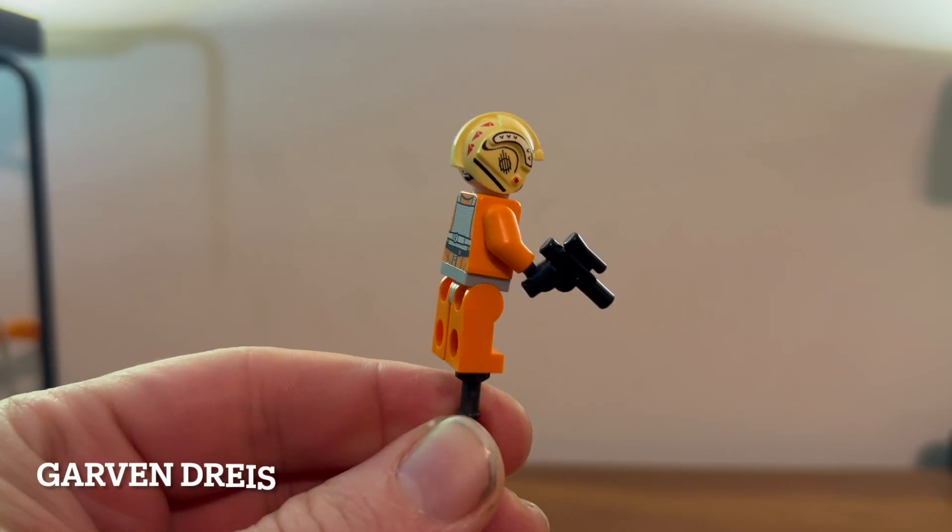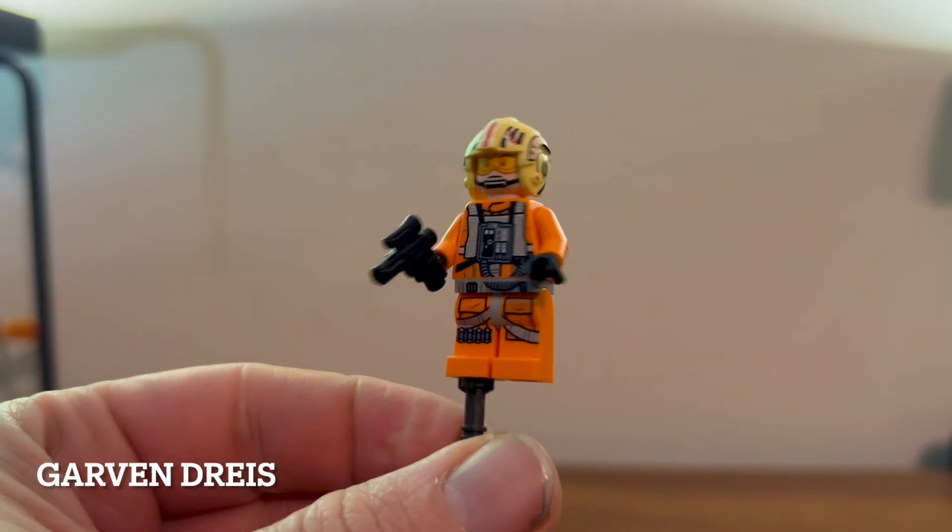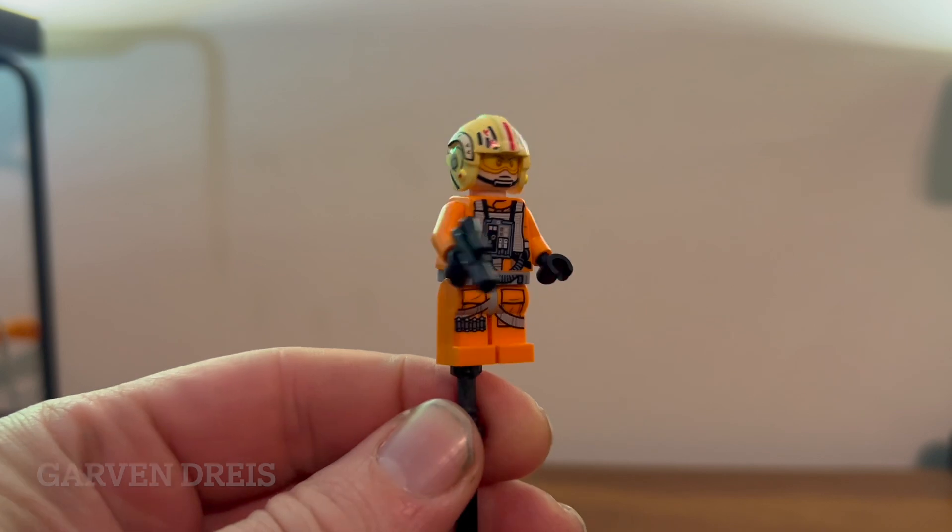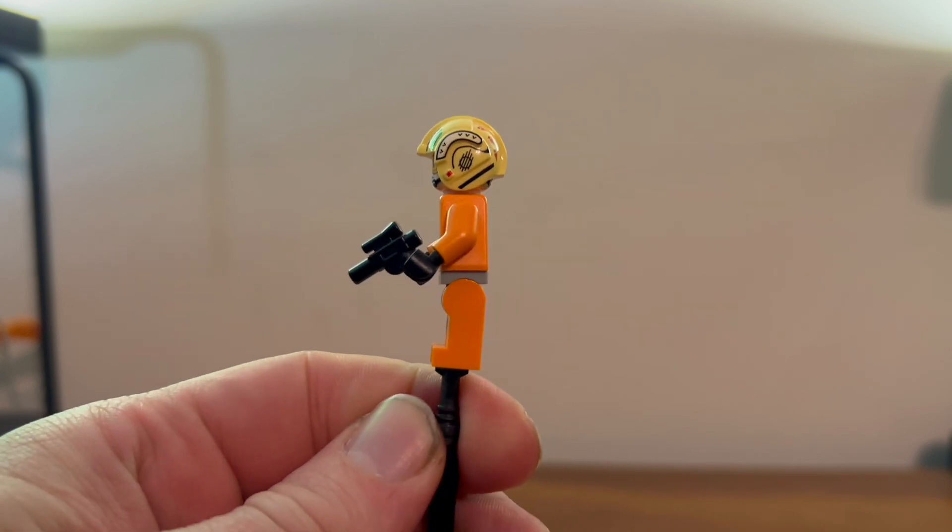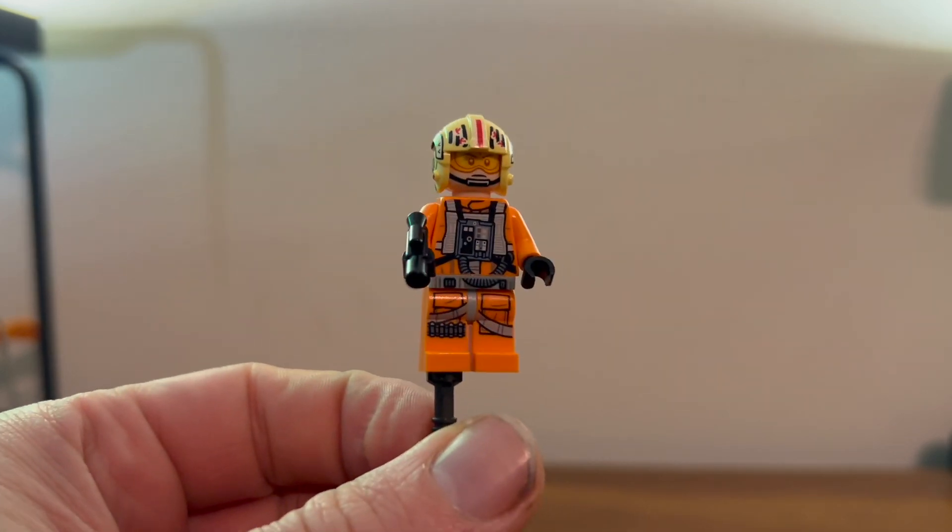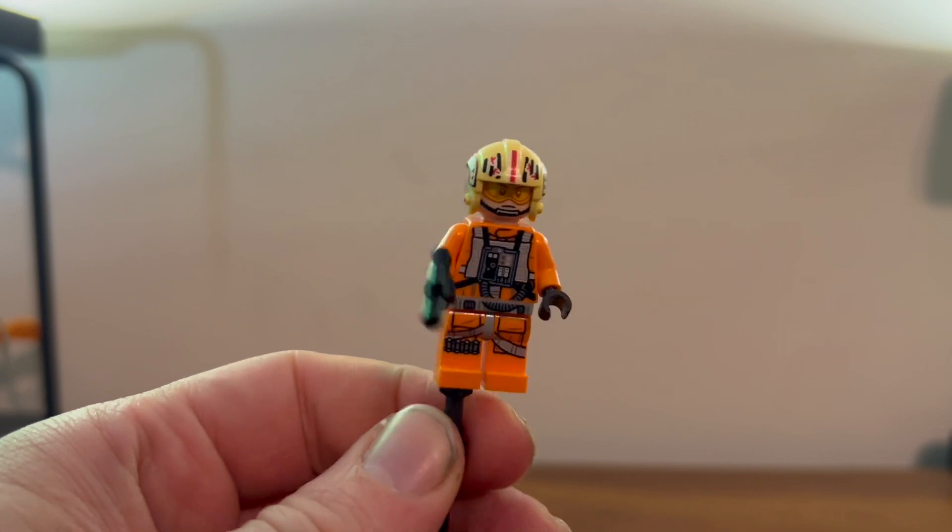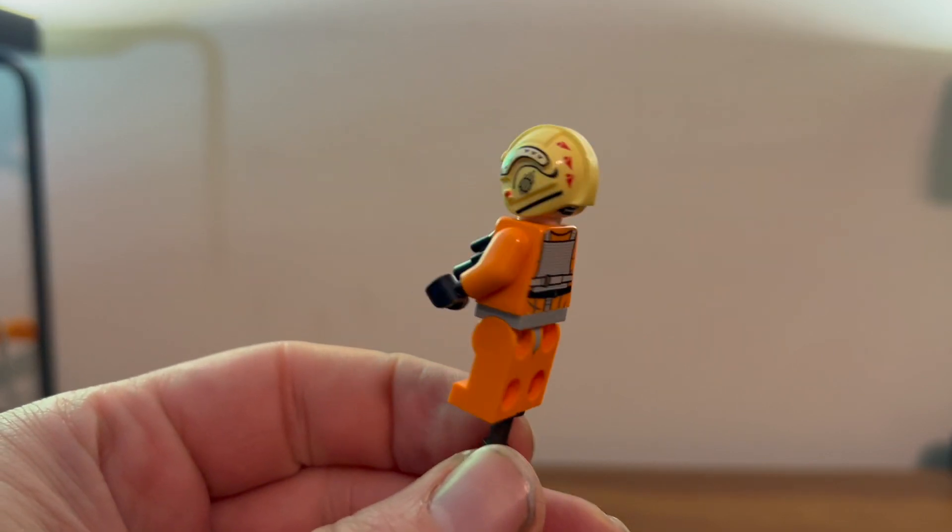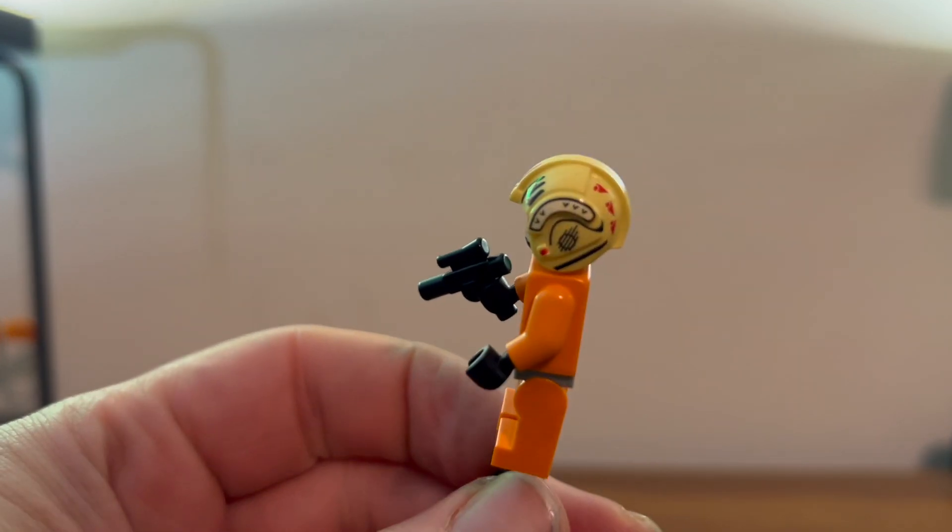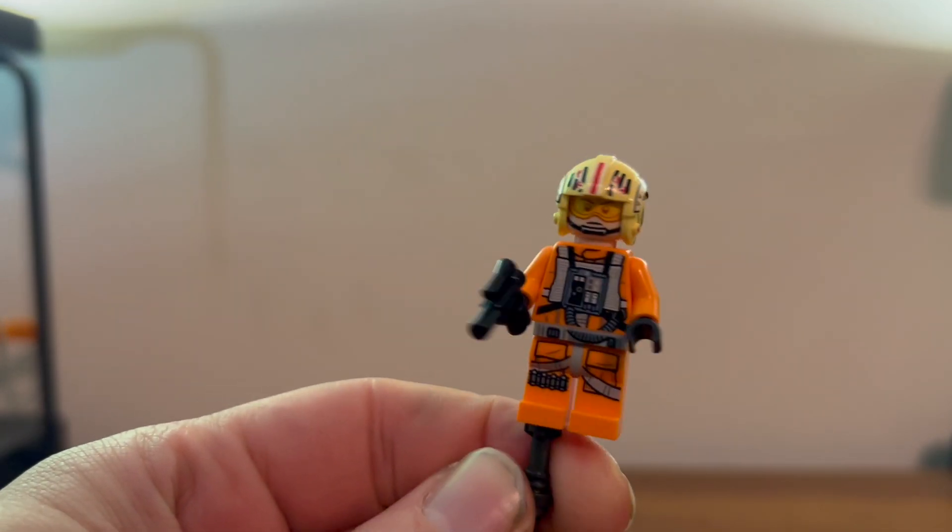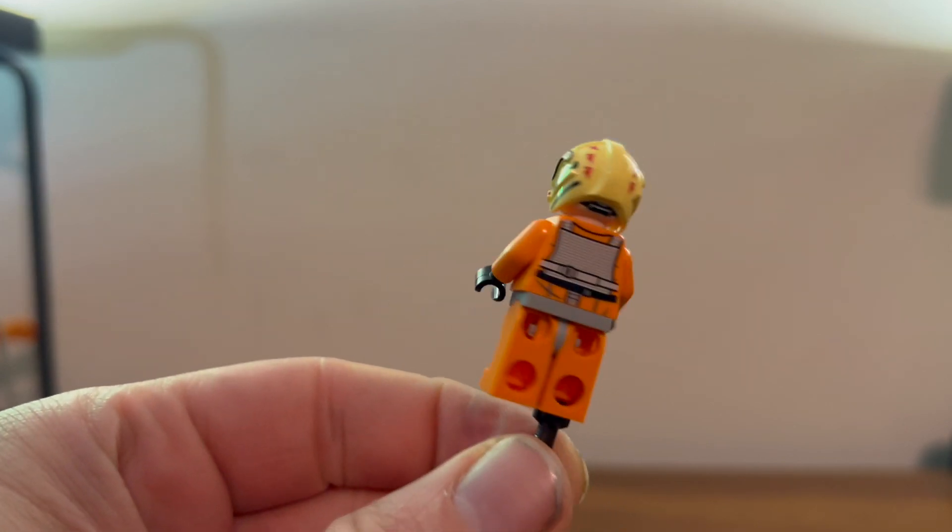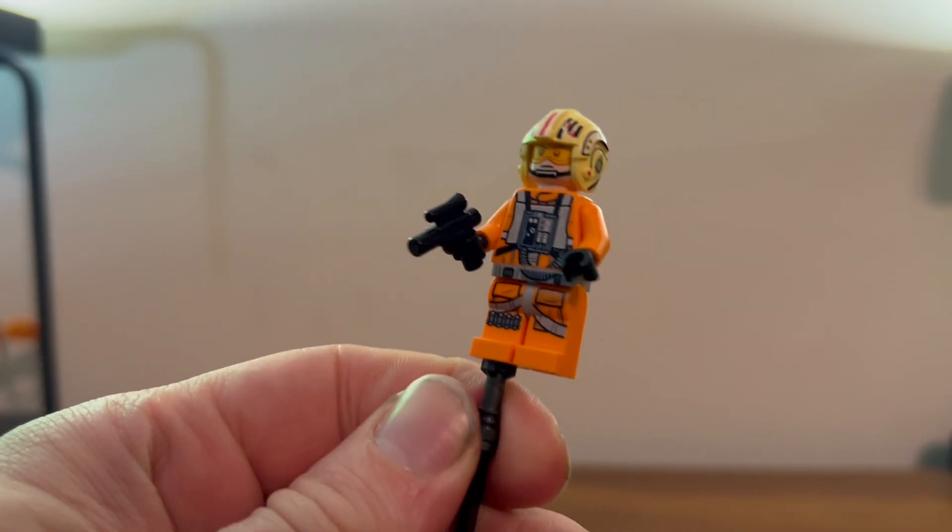Here we have Red Leader, looks pretty nice. Same standard kind of Rebel pilot outfit, nothing too exciting, but you get the nice little helmet prints, so that's nice, and a tiny blaster.